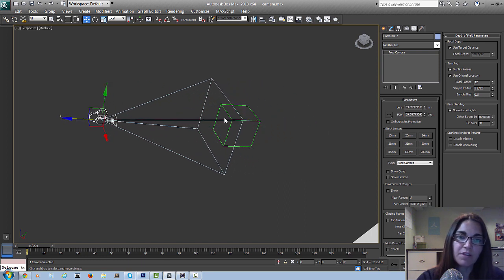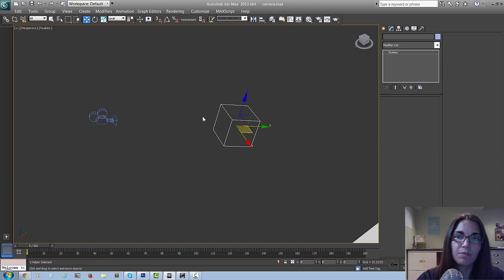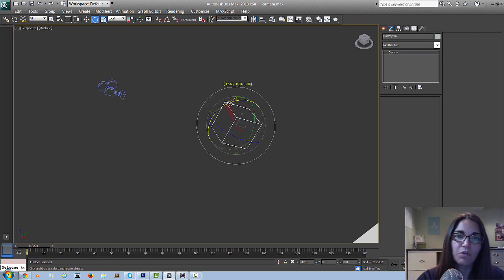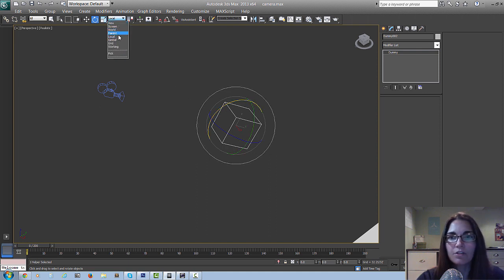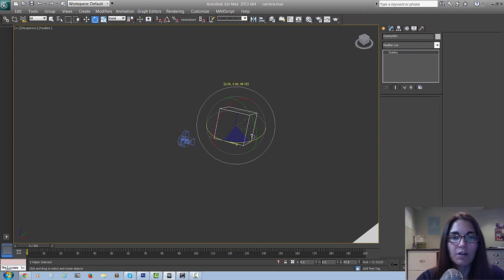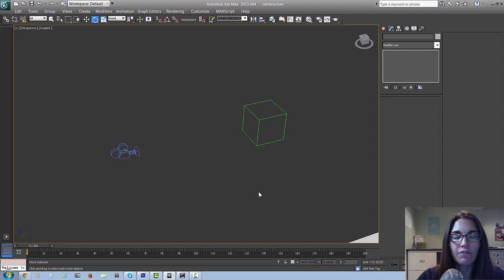I can get right in there and have really nice movement while simultaneously moving the dummy around if I wanted to do some complicated moves, but everything's going to stay fluid. Just by flipping through these different coordinates there's actually quite a lot of control.